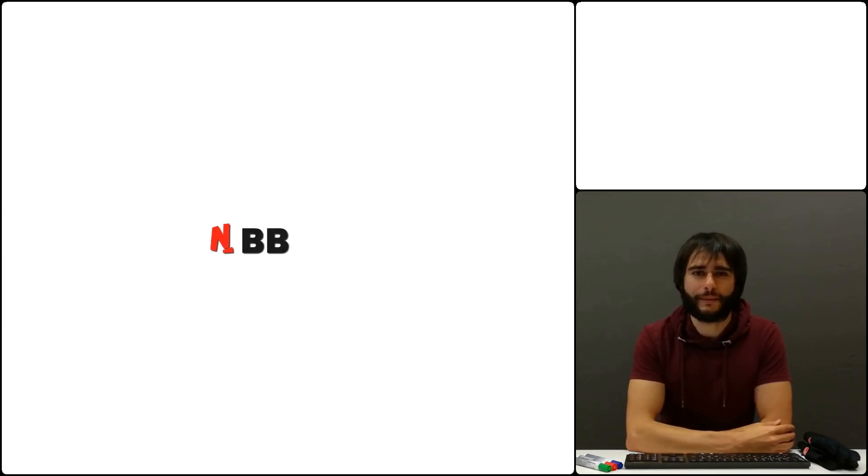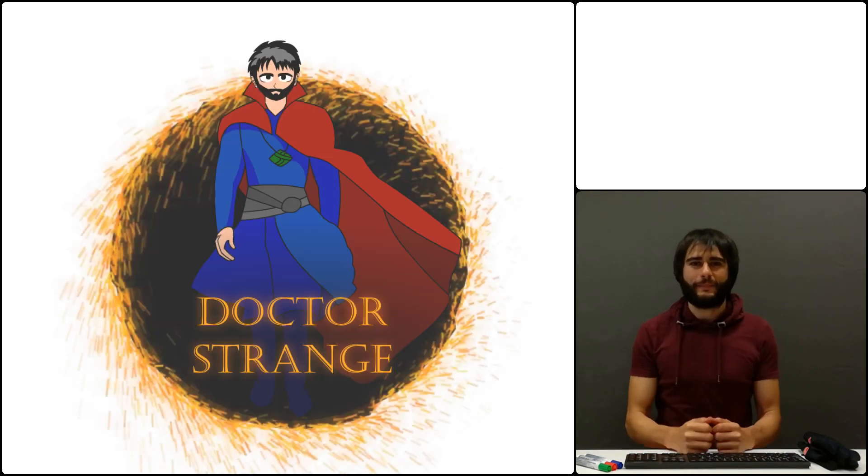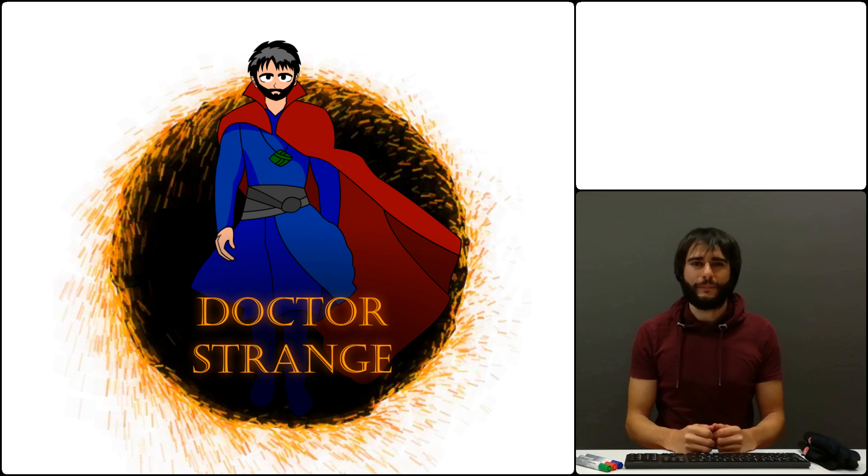Hi and welcome to KnowBB, where we build apps without using any black box components and study all the parts that make them work. Today we're building a game inspired by the popular superhero film Doctor Strange.